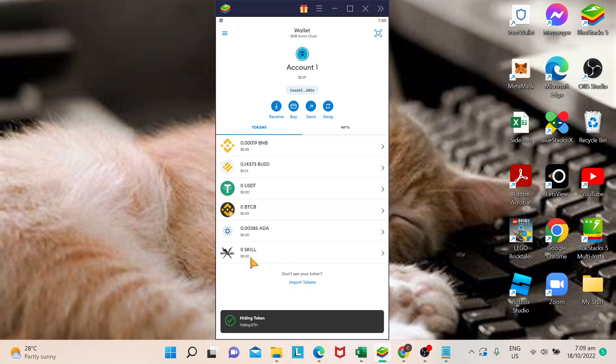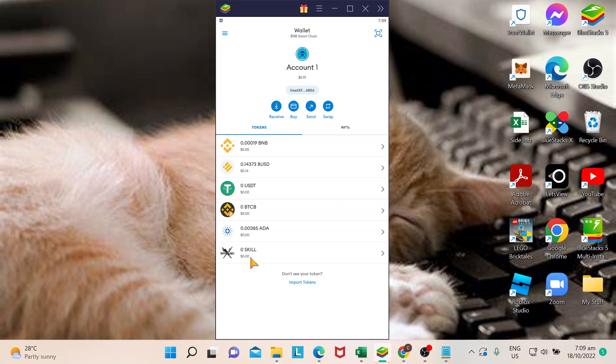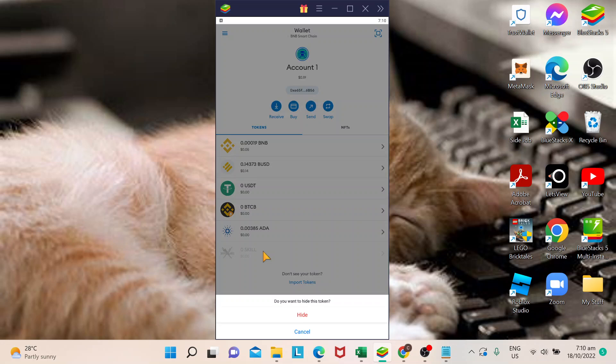Now that's pretty much the long way of doing that, but the shortcut of hiding your token and removing it from your wallet is just tap and hold. It will give you this option.